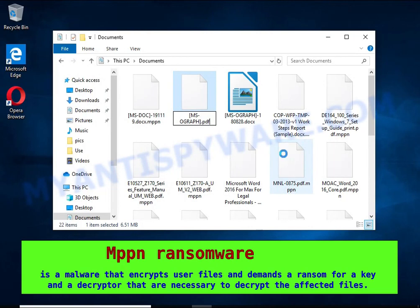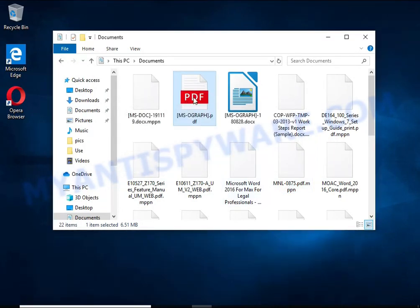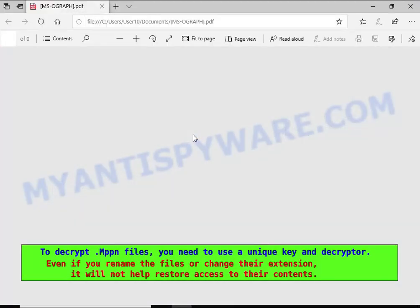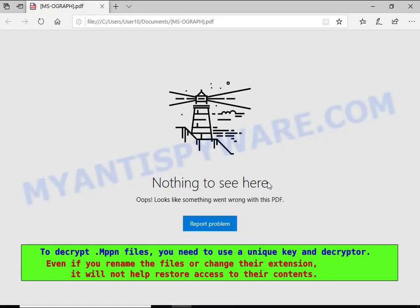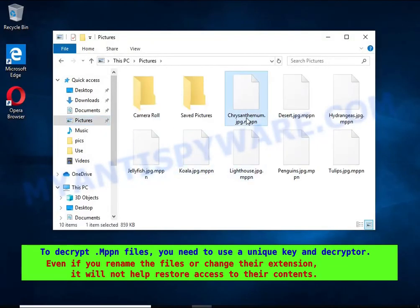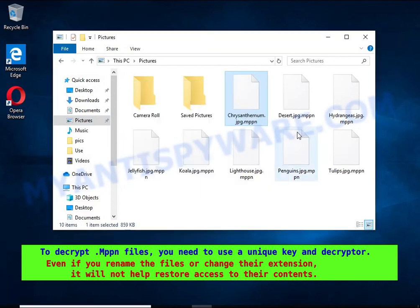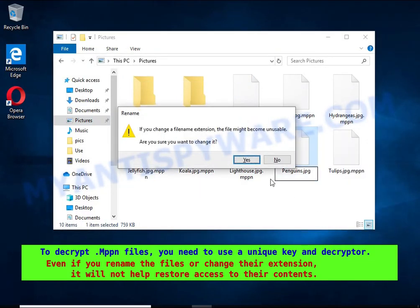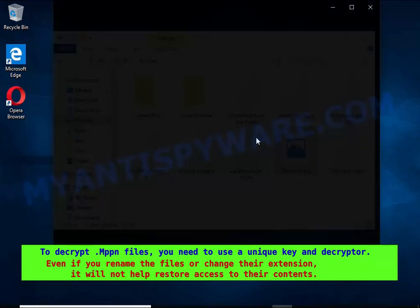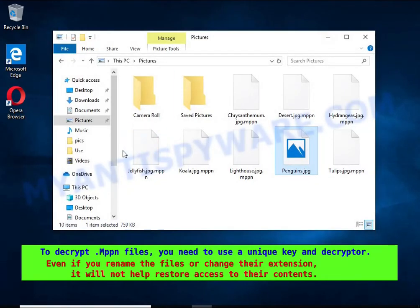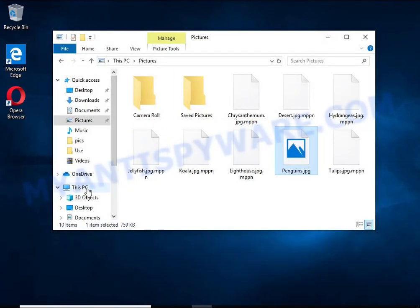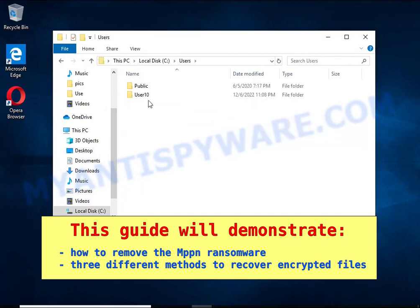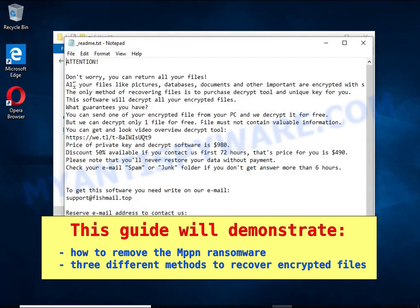The ransom note asks the victim to contact the malware author via email in order to recover the affected files. Renaming encrypted files, changing their extension, or transferring them to another computer will not help—the files will remain encrypted. This guide will demonstrate how to remove ransomware and three effective ways to recover encrypted files.